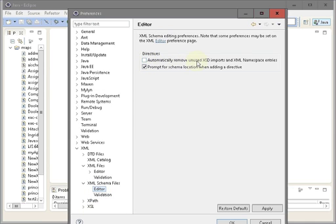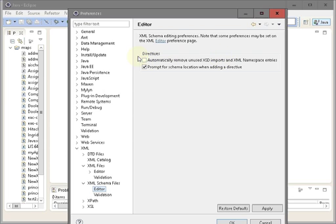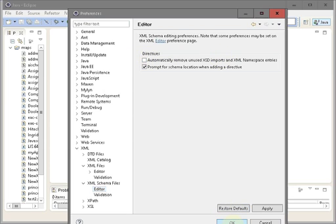One more thing I'd like to show you is in XML schema files editor. Make sure you uncheck this 'automatically remove unused XST or schema imports or namespace entities.' Sometimes you may include other namespaces, but Eclipse removes it before you add a new element, so it's better to uncheck this option.